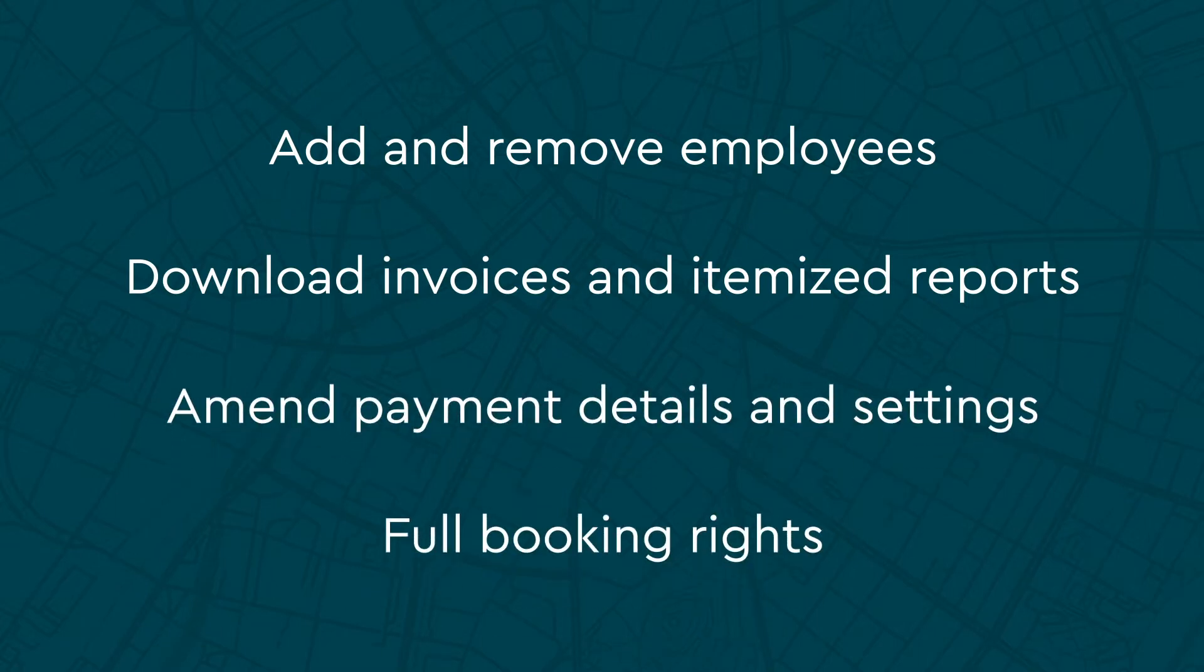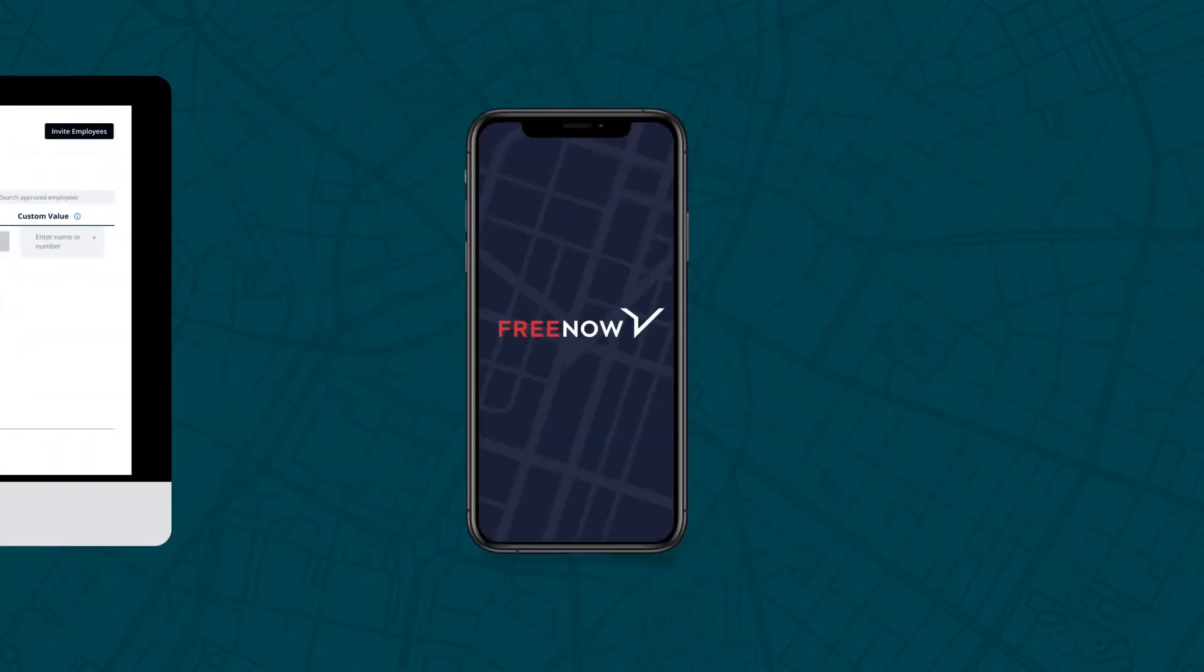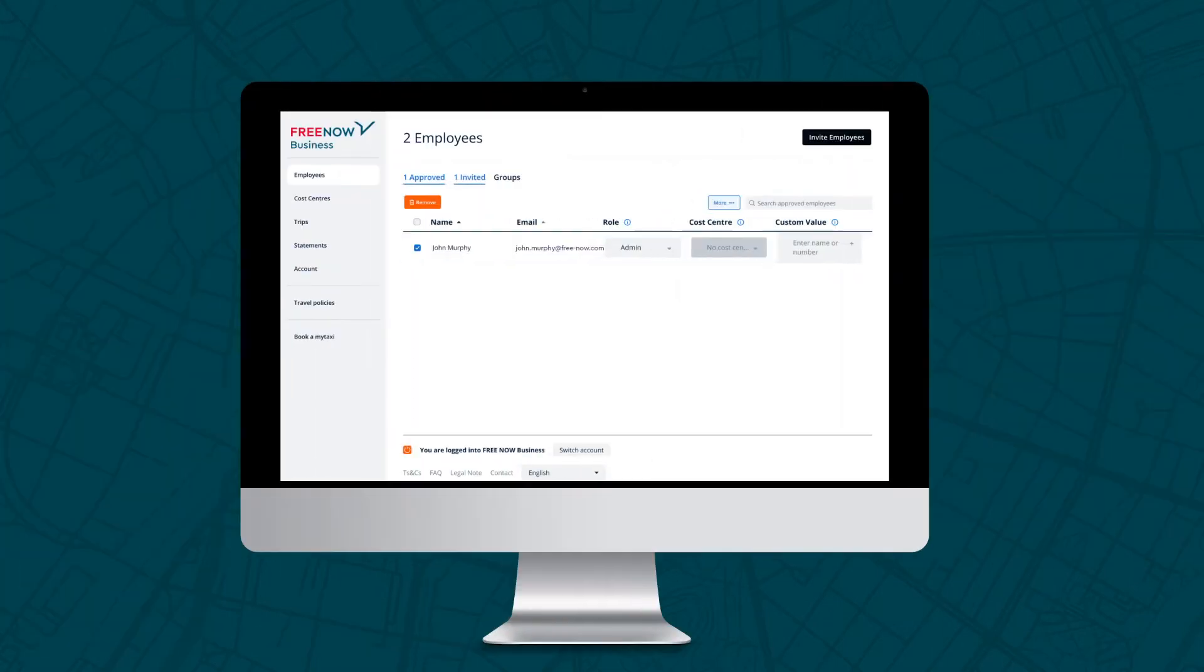Bookers can book for themselves or on behalf of others on the account. Passengers can book on the business account via the app, but have no access to the Admin panel.